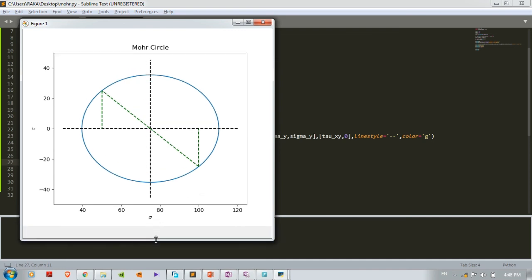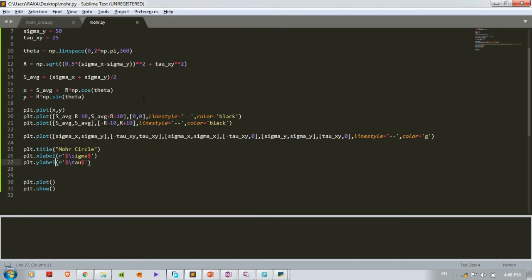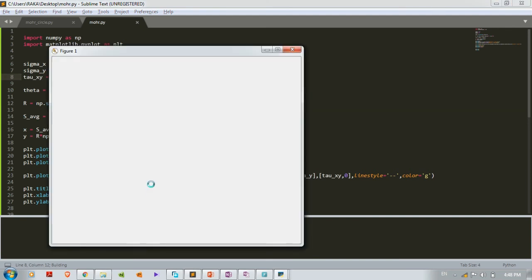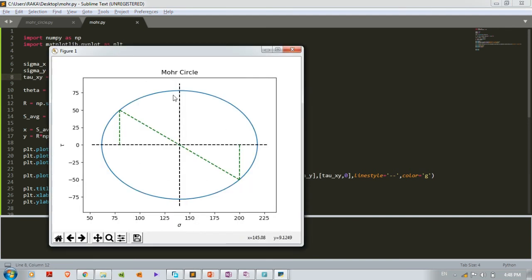This is a simple program to create Mohr's circle. Let's play with the values — change sigma_x to 200 and run again. Such a nice plot we are creating with Python! You can change the values to positive or negative as per your requirements.